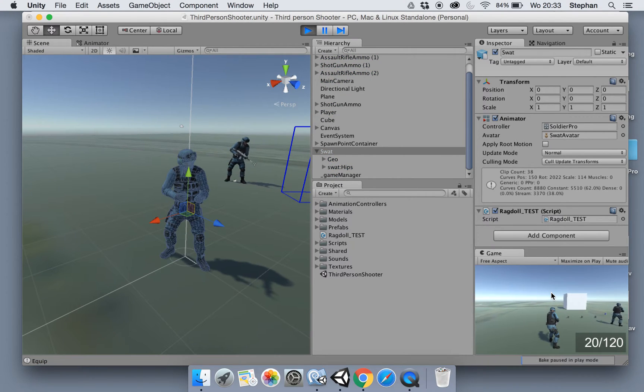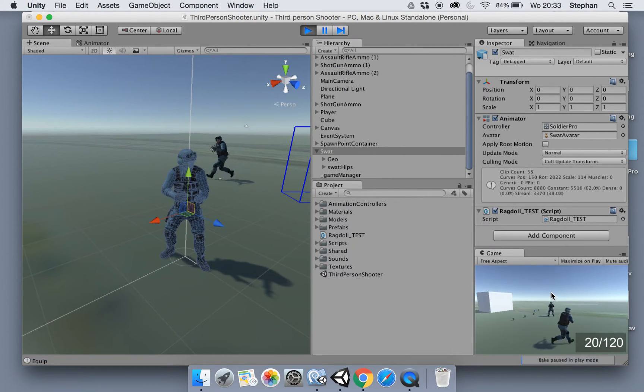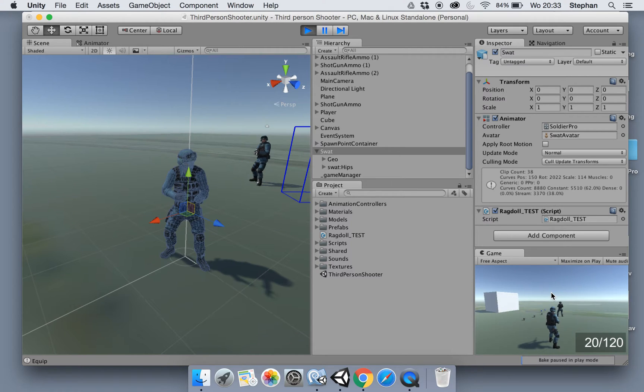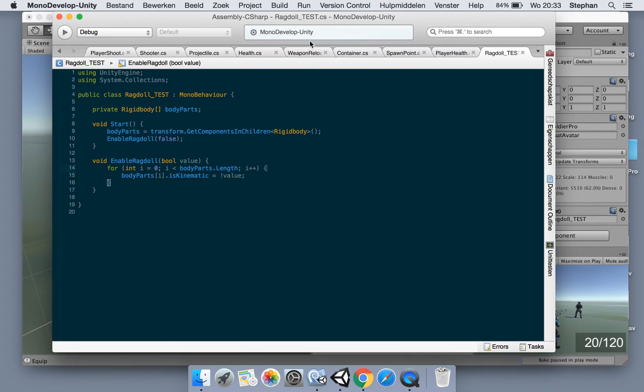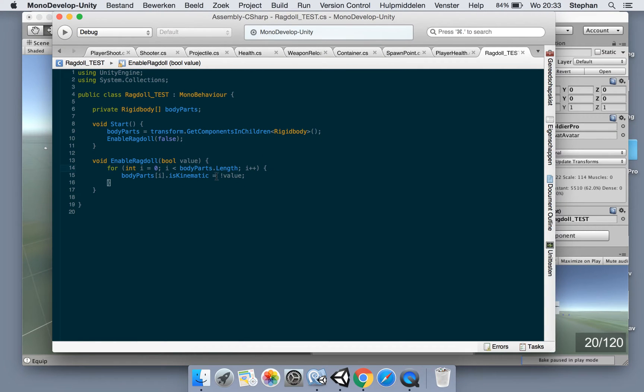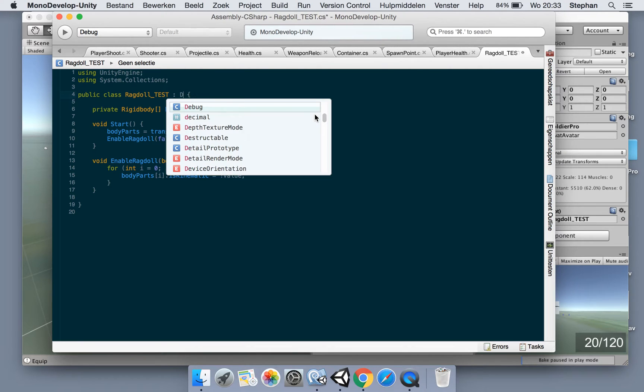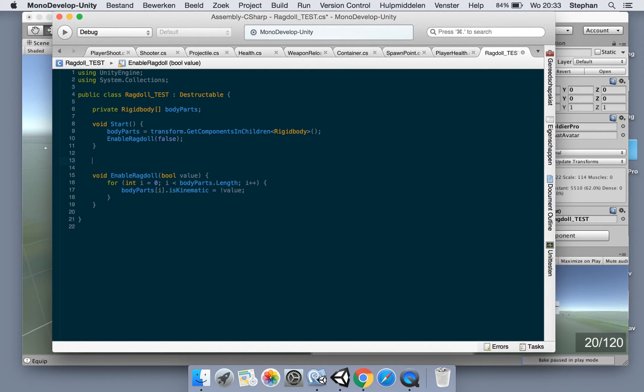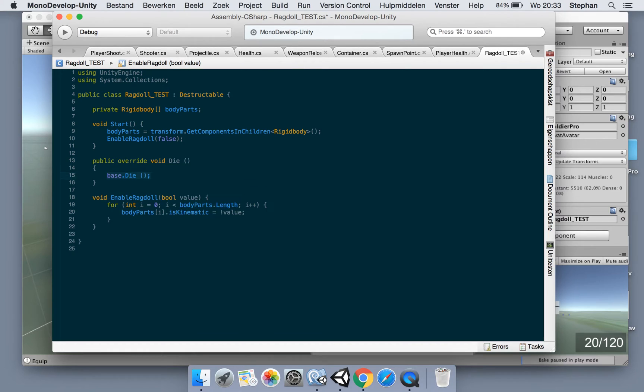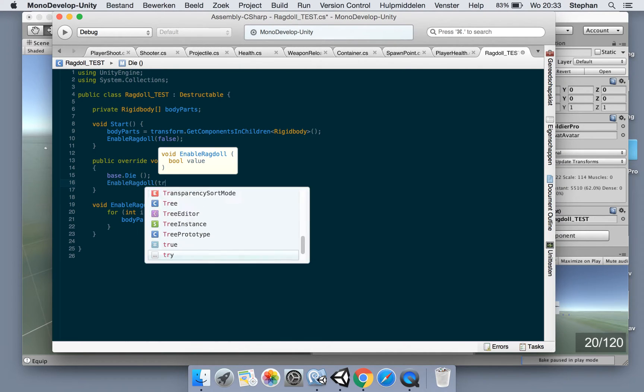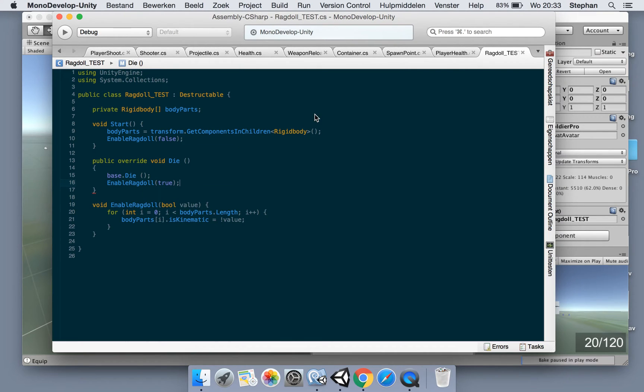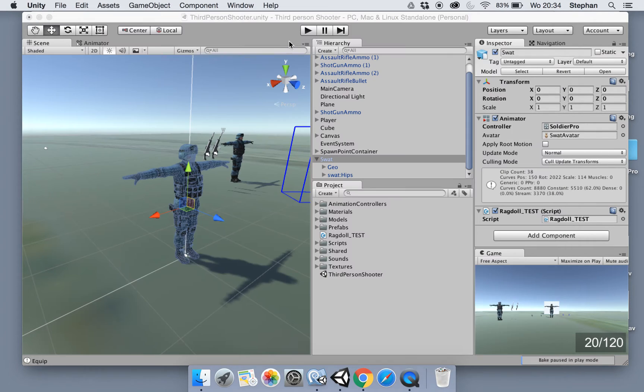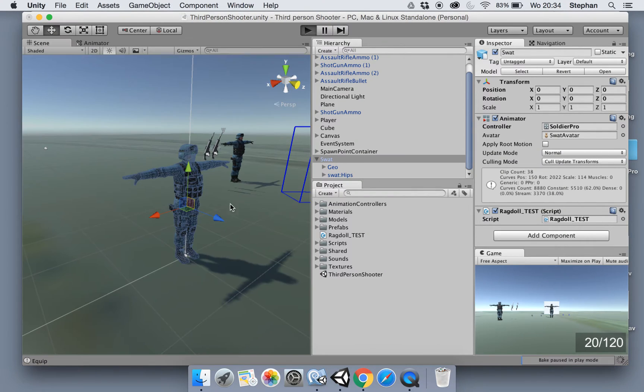So now it's idle standing here. You can see my other character moving around, but the ragdoll is not enabled. To enable a ragdoll, just for fun, we can shoot at it. So let's make it a destructible. Make it inherit from destructible and let's add the die override method.